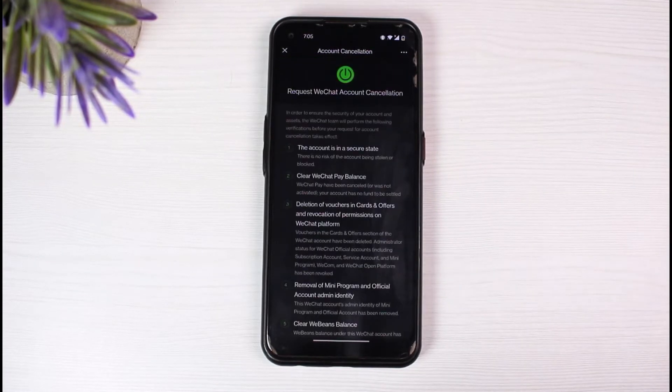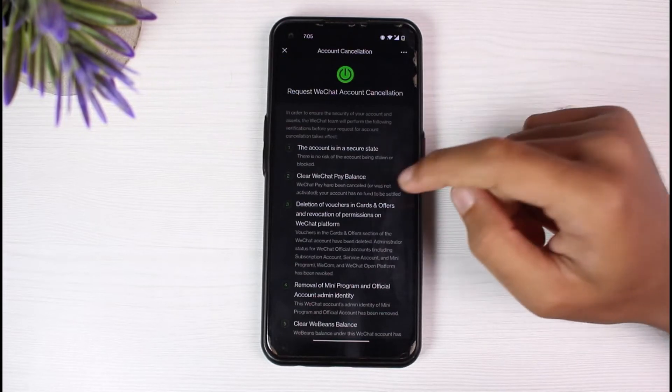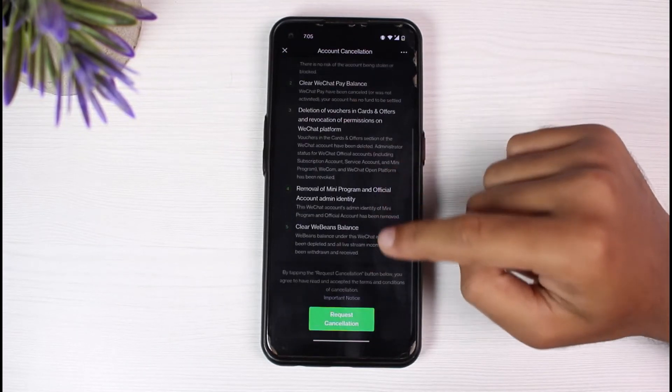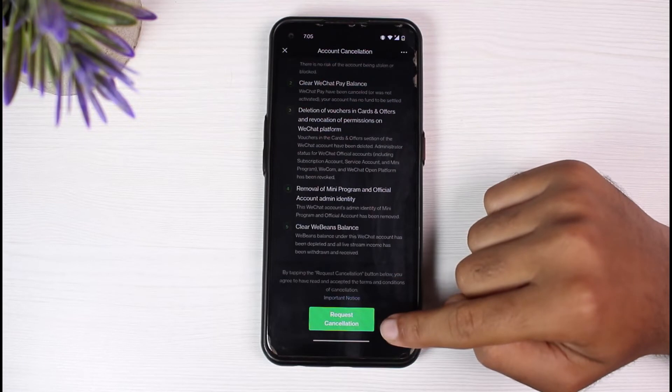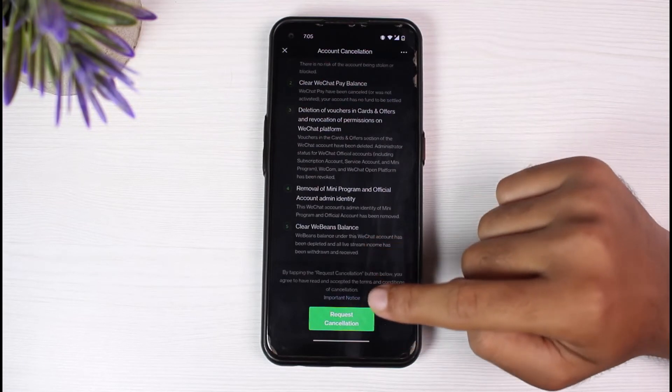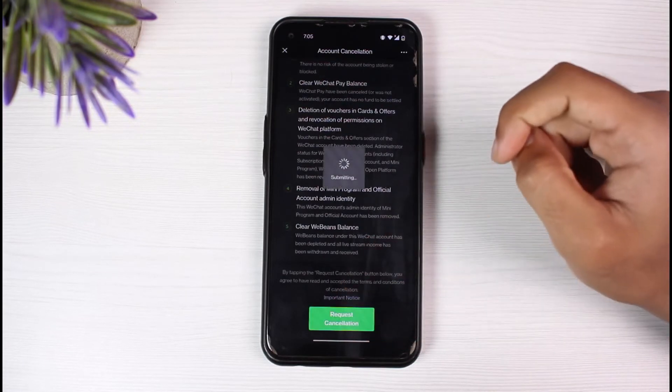After that, you'll have to request WeChat account cancellation. Scroll all the way down and there on the bottom side of the screen you can see an option in green named request cancellation. So tap on it.